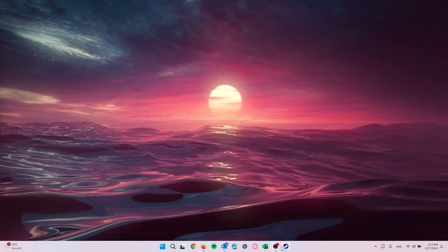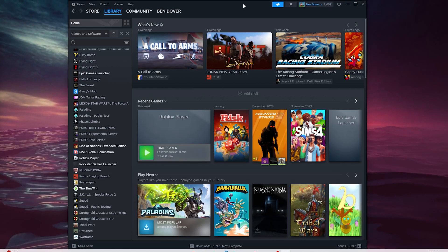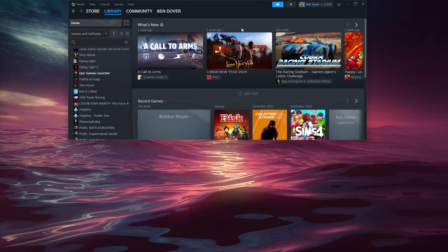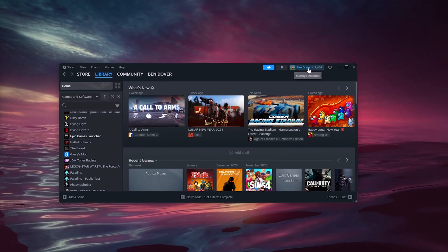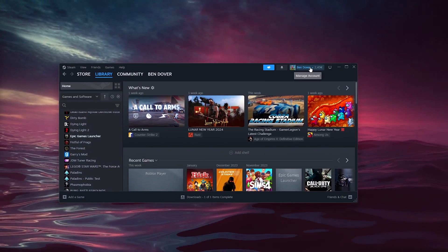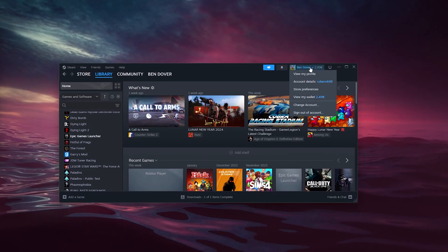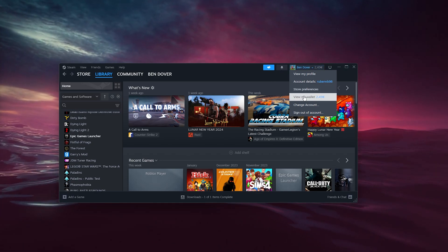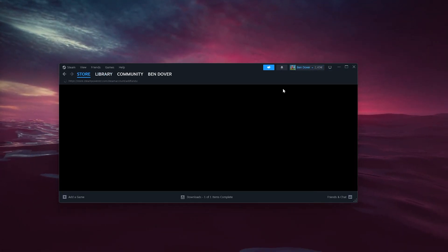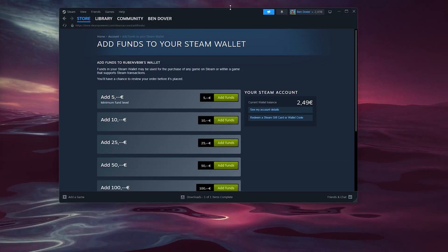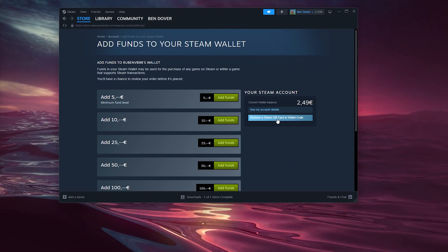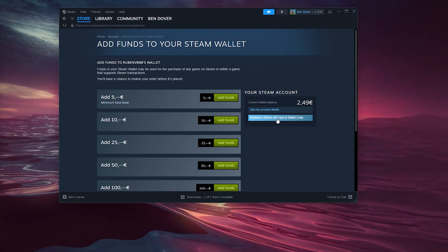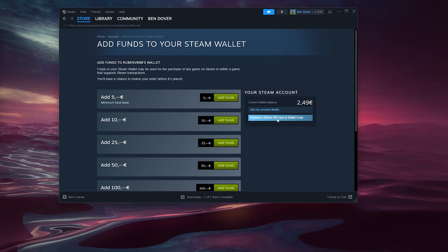And from there you go down to Steam. Once you're inside of Steam, all you have to do is go to the top right where it says manage account. And here we go to view our wallet. Inside our wallet, we simply redeem a Steam gift card or a wallet code.